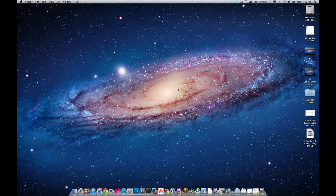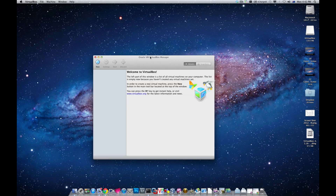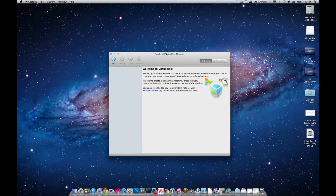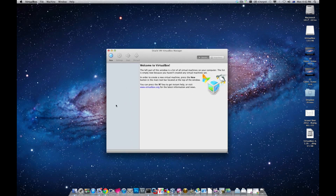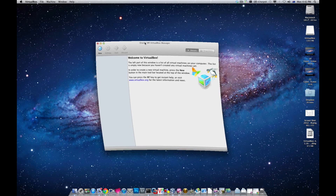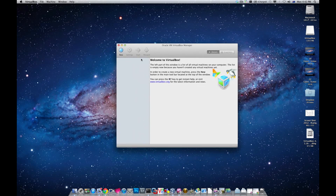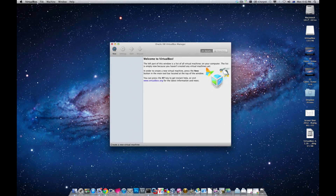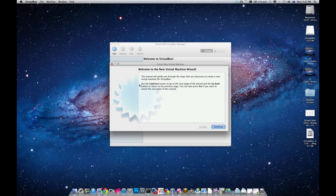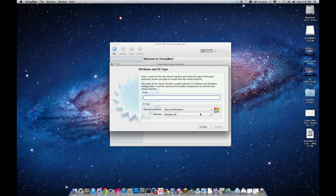VirtualBox is similar to VMware — it's a virtualization environment where you can run as many virtual machines as you want on top of it. It's showing an empty window with nothing in it, so I'm going to click on New and go Next. I'll call this virtual disk 'Windows XP Pro'.